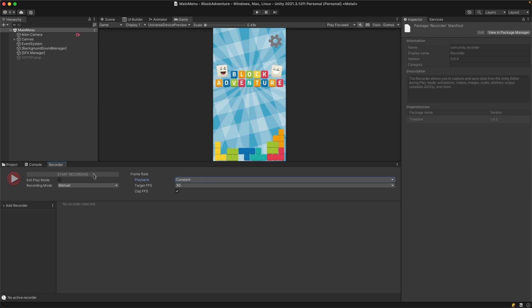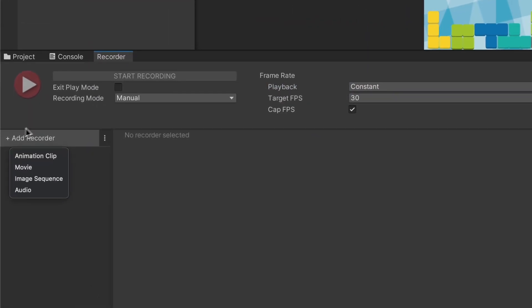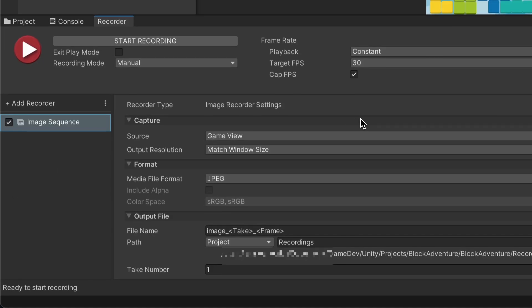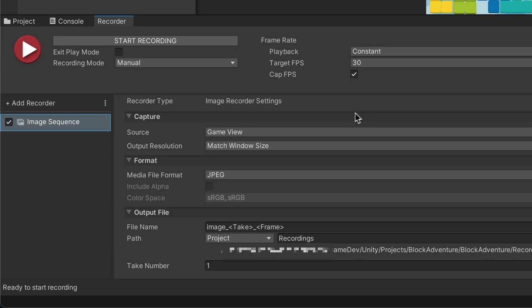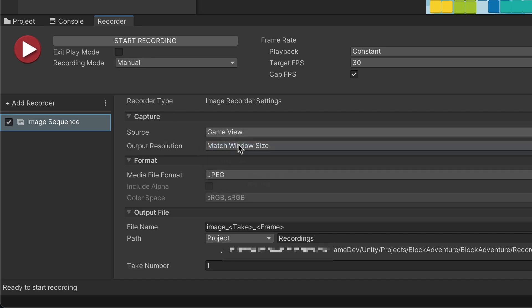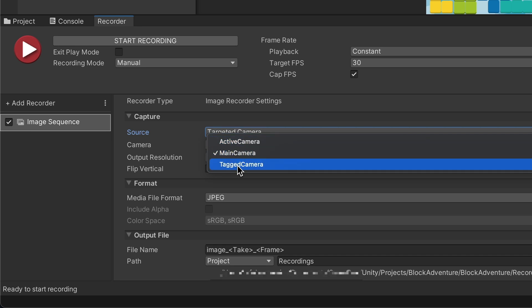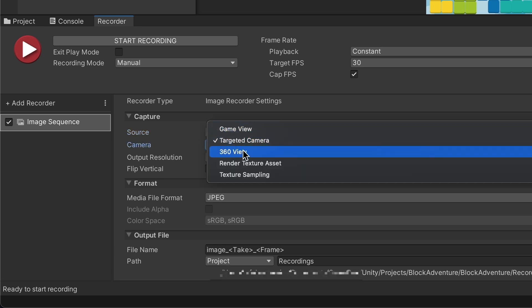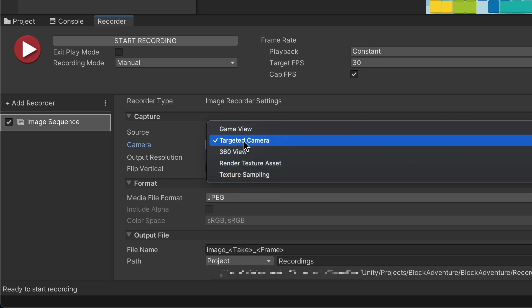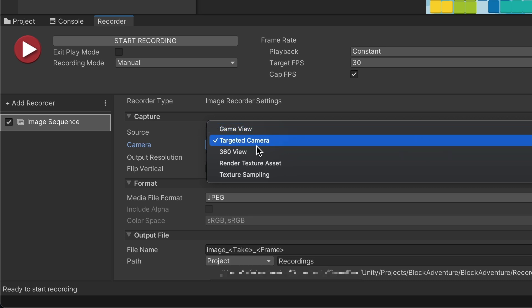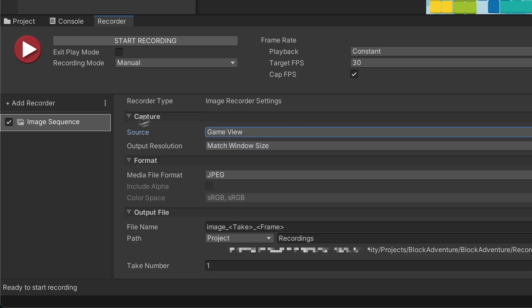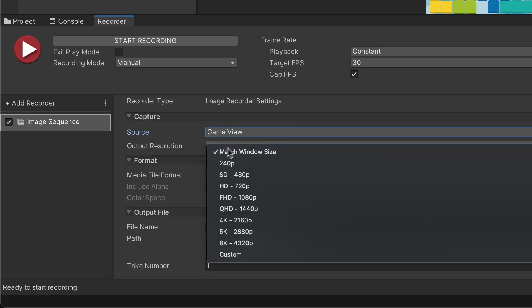Once you're ready, hit Add Recorder. I'm going to first make some images, so select Image Sequence. For the source, we can record game view, camera, 360 view, render texture, or texture sampling. Most of the time you'll select either game view or target camera if you have a specific camera for screenshots. I'm going to select game view and you can select output resolution according to your needs.